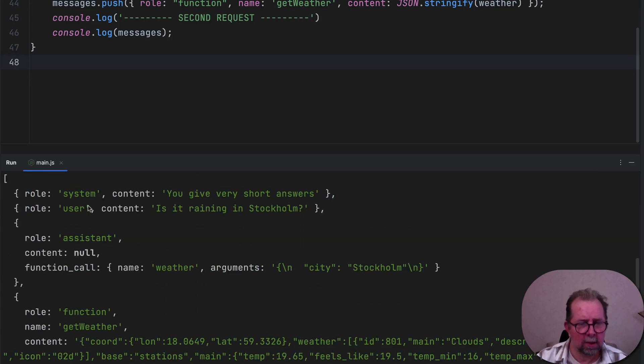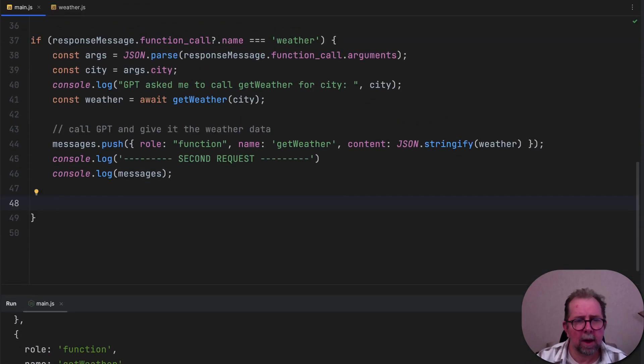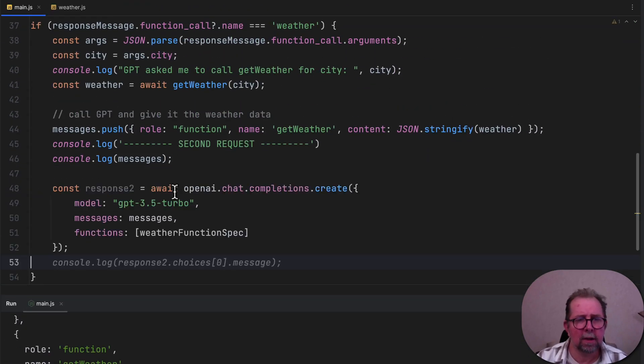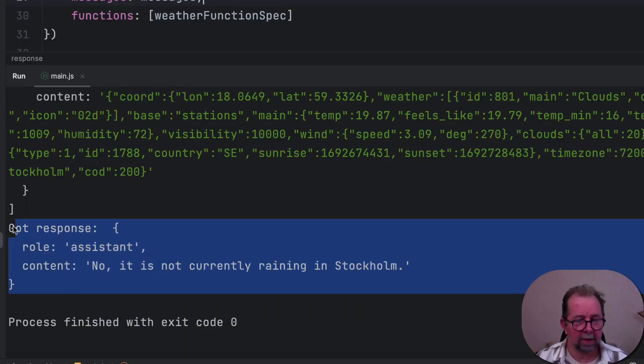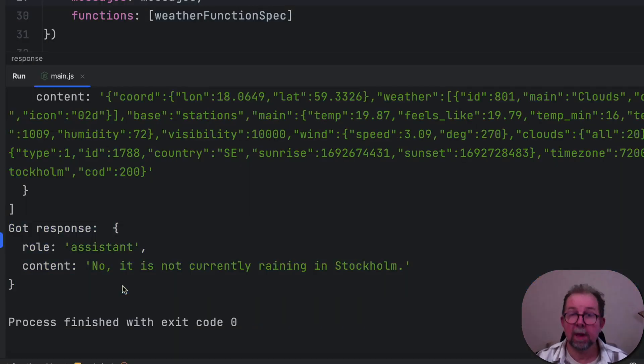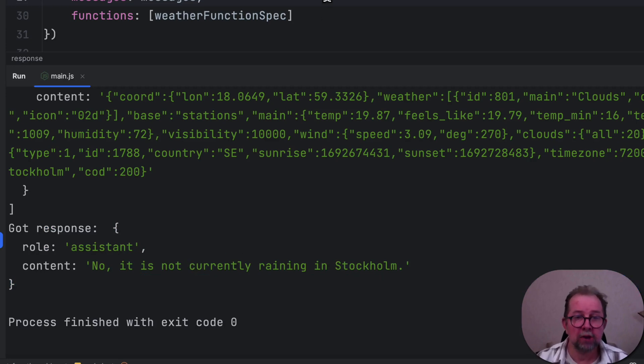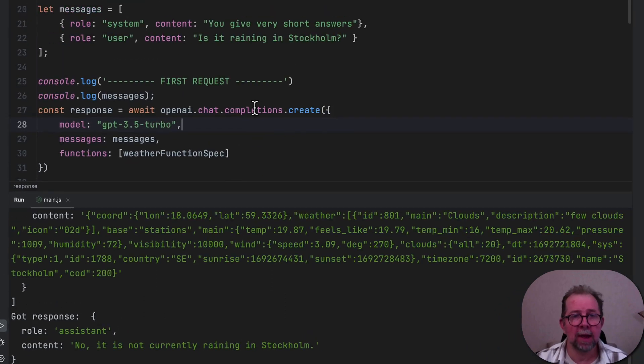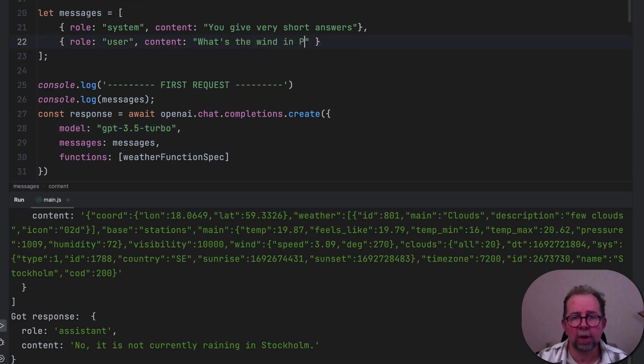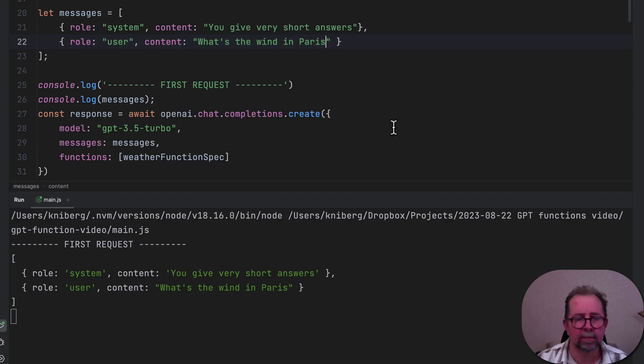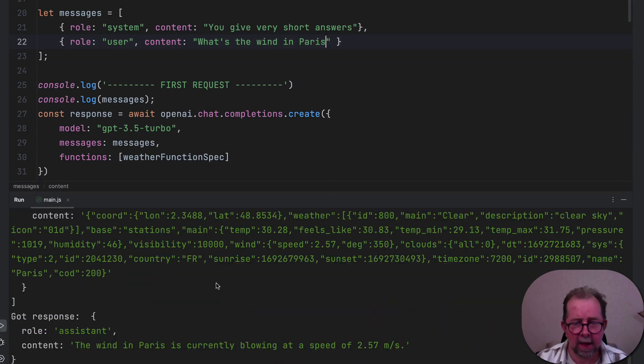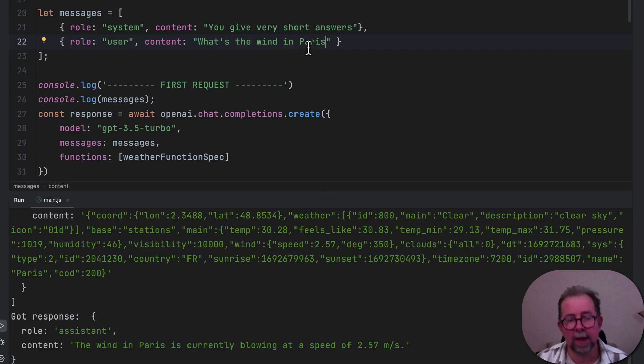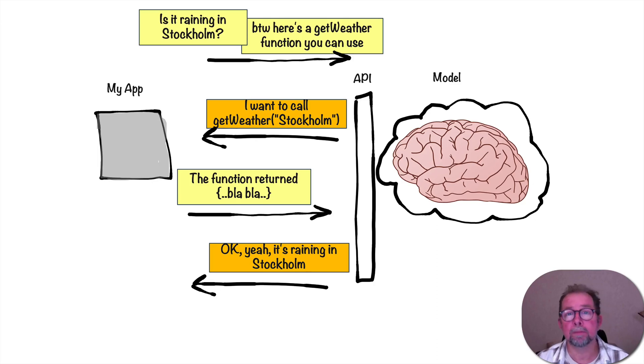But first, let's improve logging a little bit. There we go. And we run it. So first request there, as expected, got a response, call a function. And second request includes all the history plus the data. Great. So now let's actually send it to GPT, and let's log the result. All right. We have an answer. Nope, it is not currently raining in Stockholm. And of course, we could change the question, right? We can ask any question about weather now, basically. What's the wind in Paris? Why not? Boom. And it's going to check that, and it's blowing at a speed of 2.57 meters per second, etc. So we've kind of given GPT this tool, and GPT is choosing when it wants to use that tool.